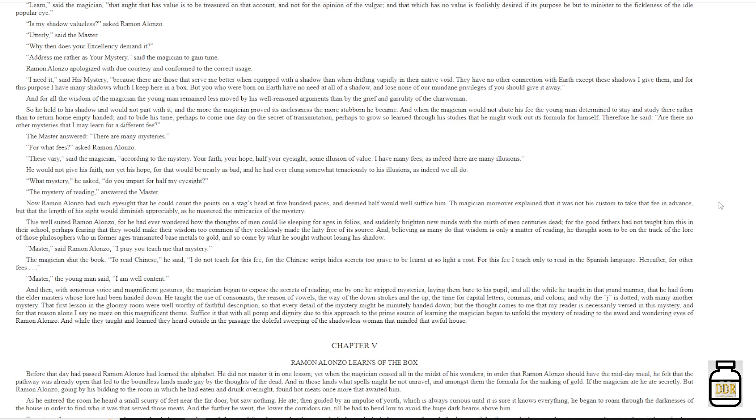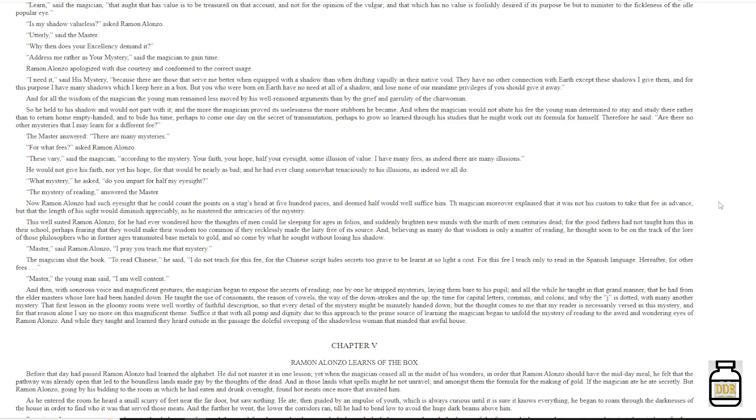'Master,' said Ramon Alonzo, 'I pray you teach me that mystery.' The magician shut the book. 'To read Chinese,' he said, 'I do not teach for this fee, for the Chinese script hides secrets too grave to be learned at so light a cost. For this fee I teach only to read in the Spanish language. Hereafter, for other fees...' 'Master,' the young man said, 'I am well content.'